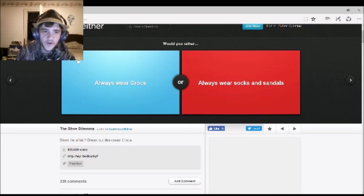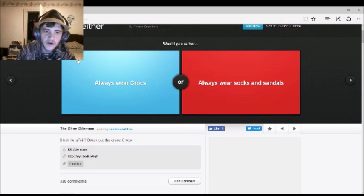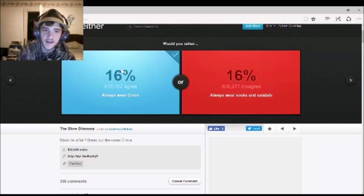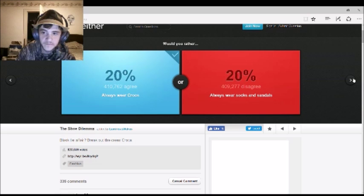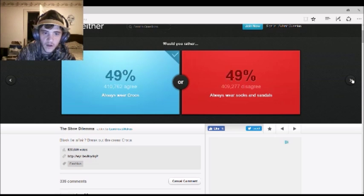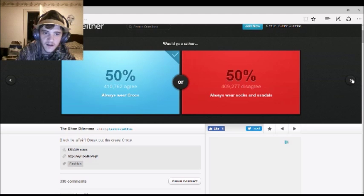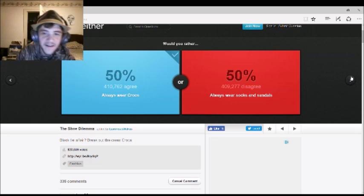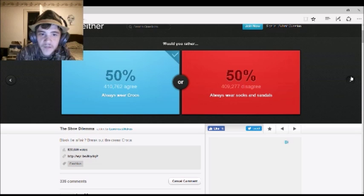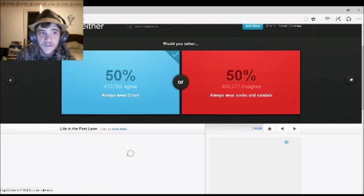Would you rather always wear Crocs, or always wear socks and sandals? Crocs, because I wear Crocs. Hey, you and I both. Yay. I guess more people want Crocs. No, it's tied. It's tied. Cool. That's cool. 50-50. It's like 50-50.